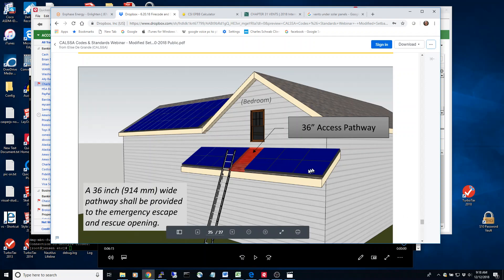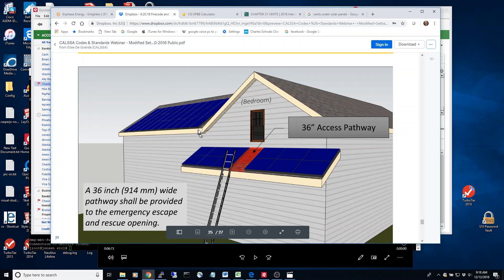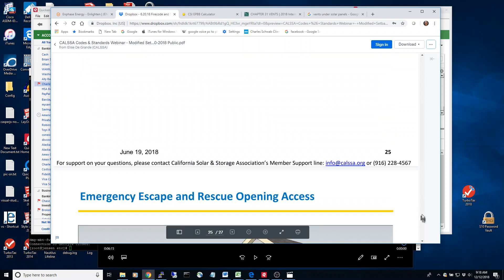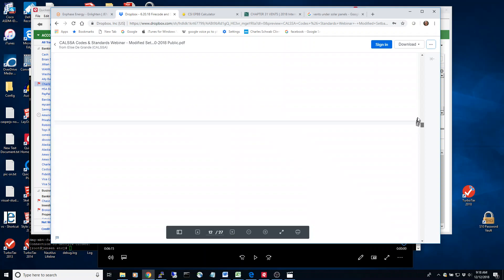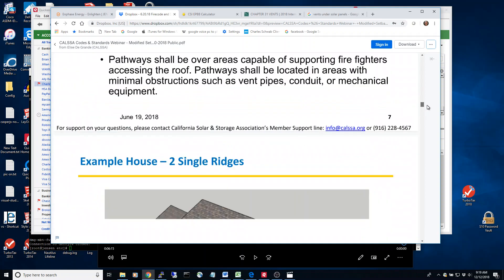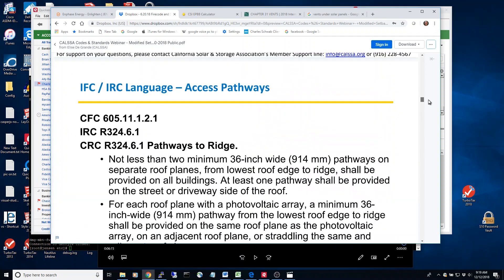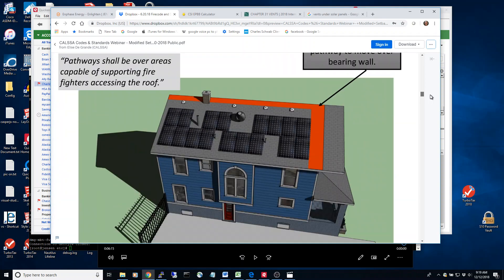I was going to put panels here right underneath the bedroom and then it required a 36 inch pathway right here. Well, it messed up my design and made it way too expensive and not worth it to use this location, so I had to move on to a different section of the roof.